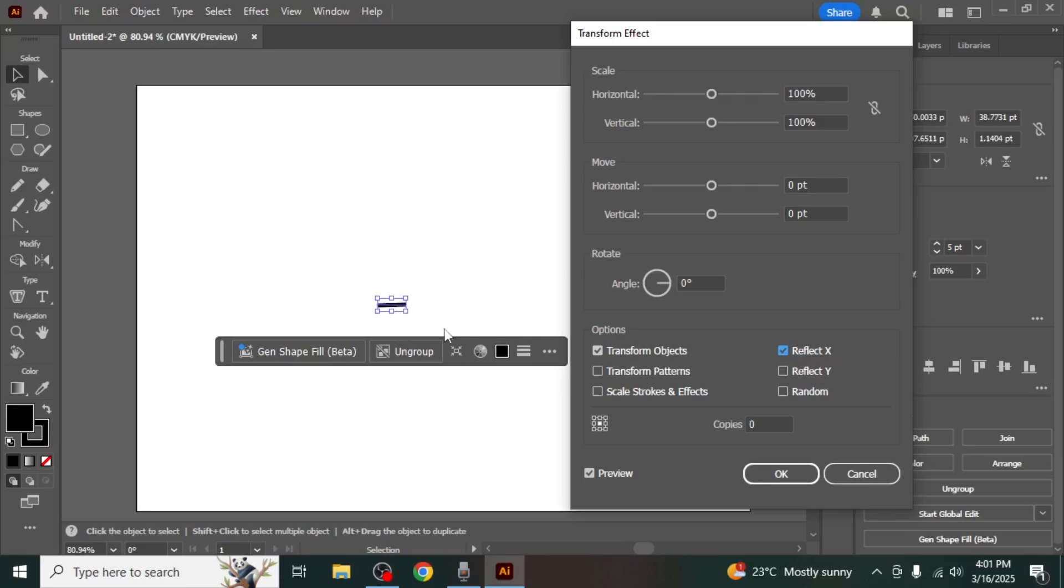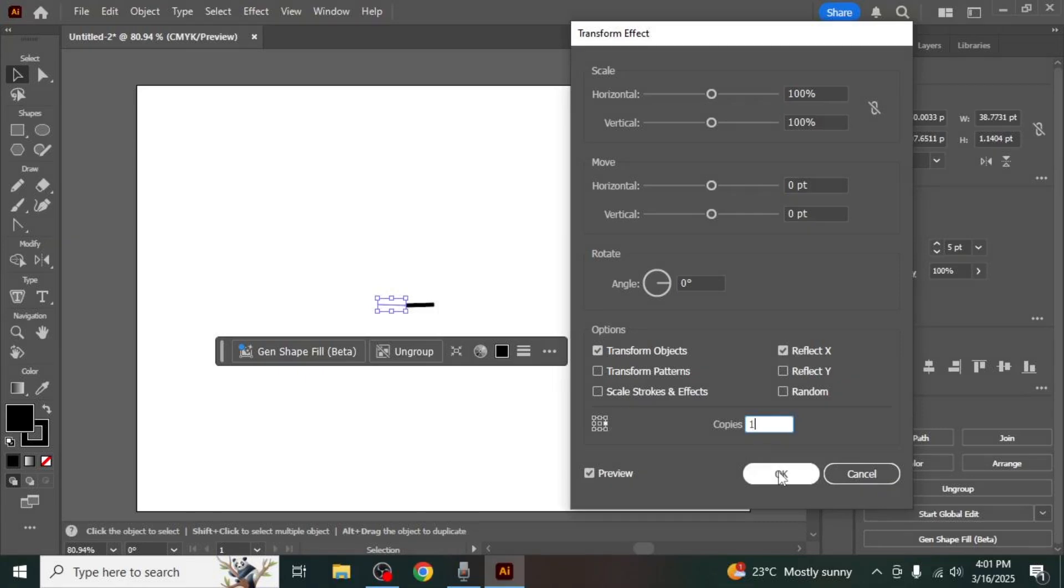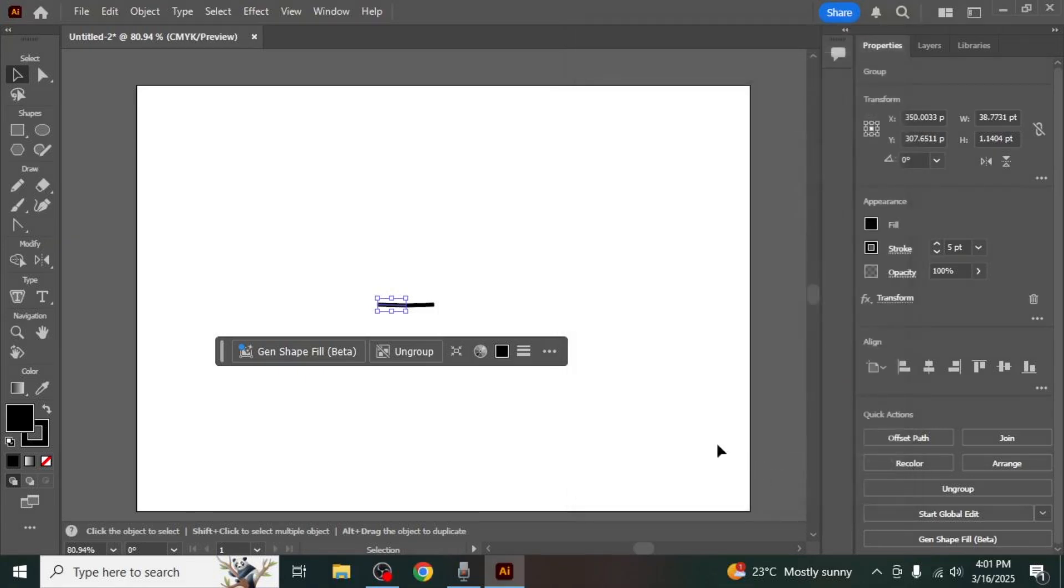After selecting the axis, set the Copies value to 1 to create a single mirrored copy of the object. Once you have configured the settings, click OK to apply the transformation.